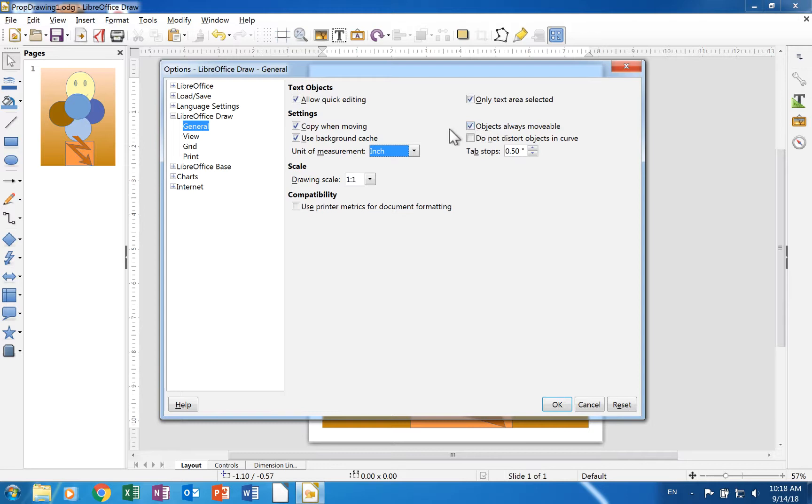A check in the use background cache box means that cache will be used on a master document for displaying documents.